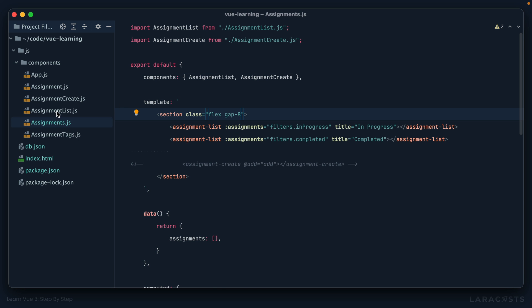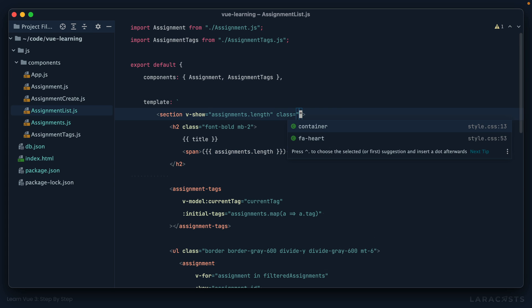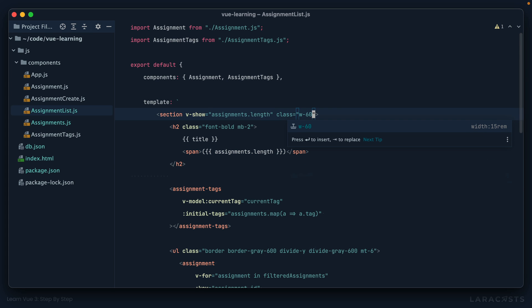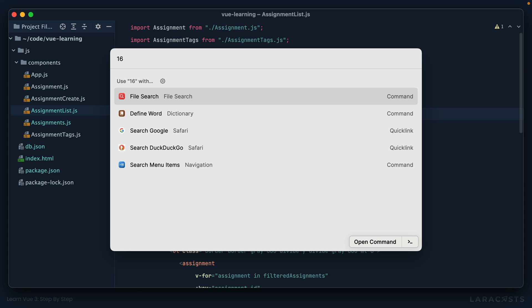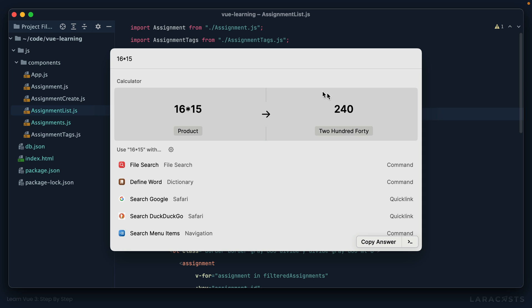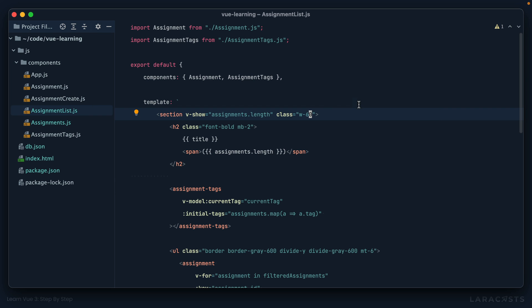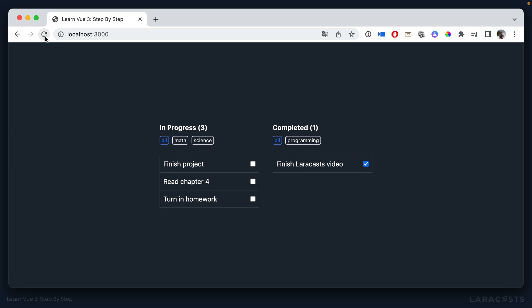We'll go into assignment list and maybe on this section here, I'll set a width of 60 and that is 15 rems. So if my base font size is 16 pixels, then we're looking at a width of about 240 pixels. All right, we switch back, we give it a refresh, and now I think that looks better.